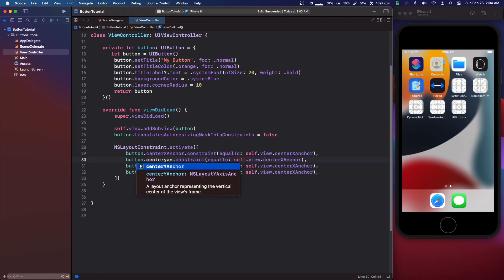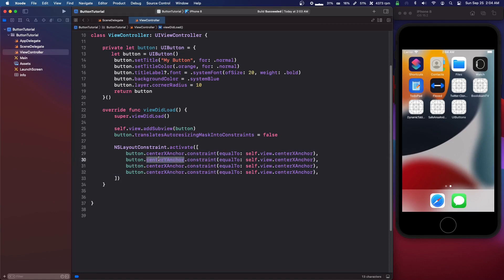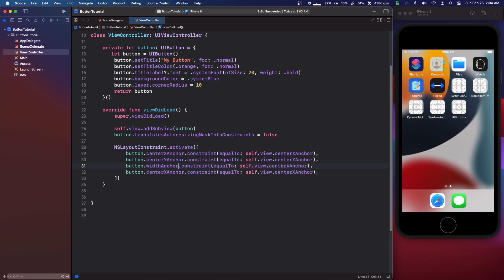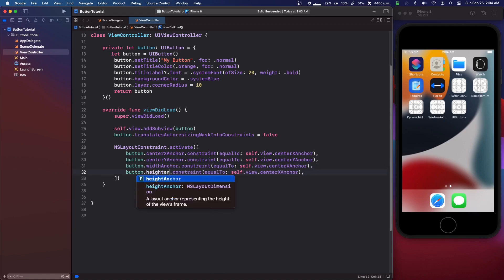We're going to do center y anchor center y anchor, then we're going to do width anchor here and then height anchor.